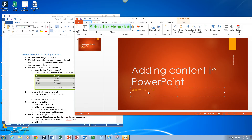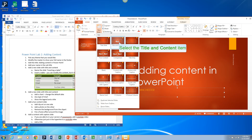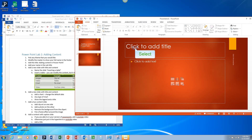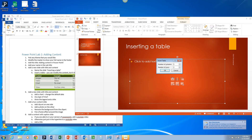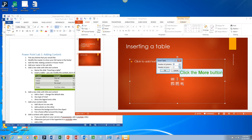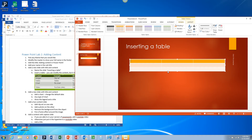Now you're going to add a new slide with Title and Content, and you're going to name the slide Inserting a Table. Then you're going to insert a table with three rows and three columns, and go ahead and type something in that table — just put some data in there.